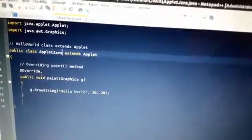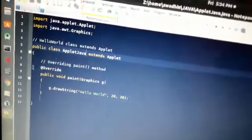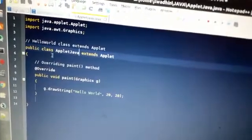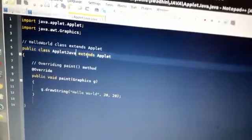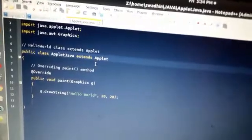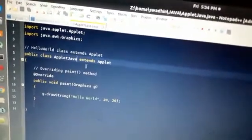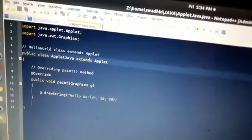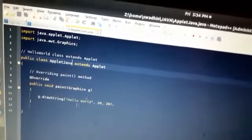Here we have public class AppletJava extends Applet. We need to extend the Applet class because the init, start, stop, and destroy methods all belong to the Applet class. After that, we have used a public void paint method and we have done g.drawString("Hello World") — this is something we know from previous sessions. This is a simple, normal Java class — nothing else.